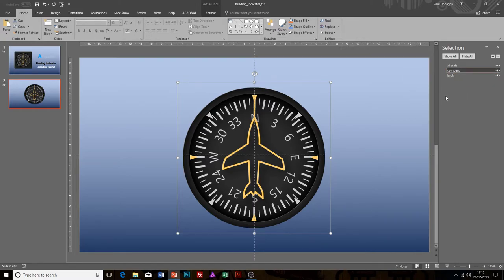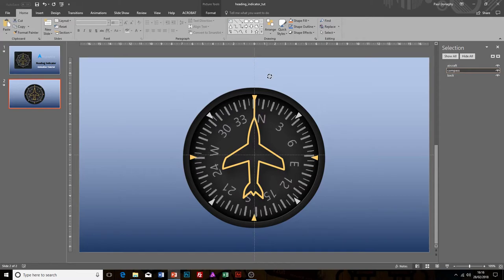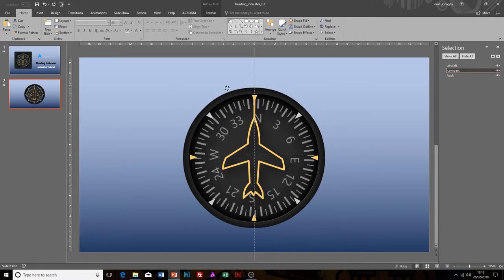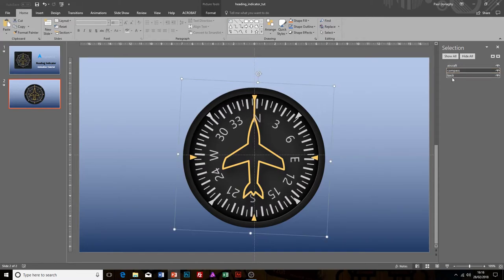If I was wanting to select the compass and animate it, all I need to do now is select the compass within the selection panel there. Now when I grab that, it will just grab the compass and not the aircraft on top of it.